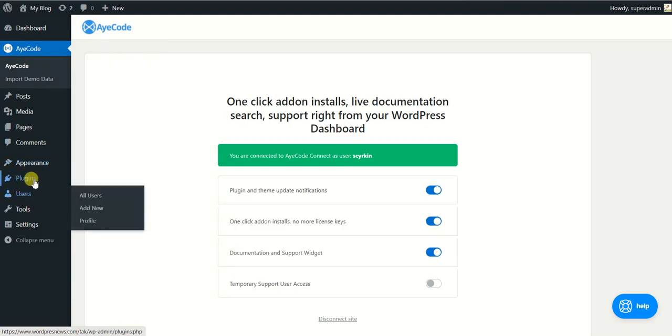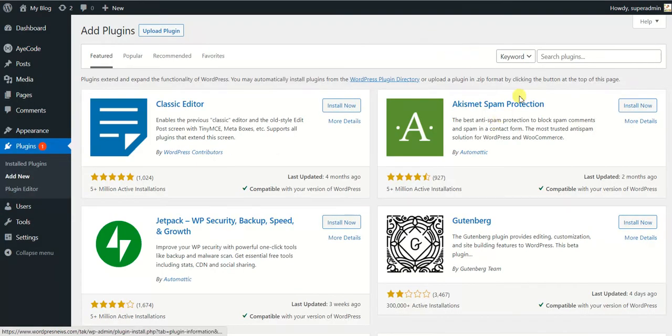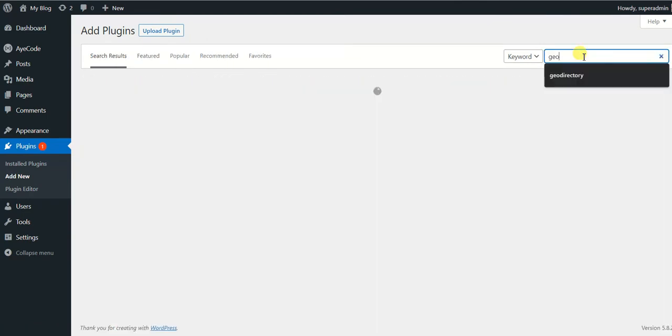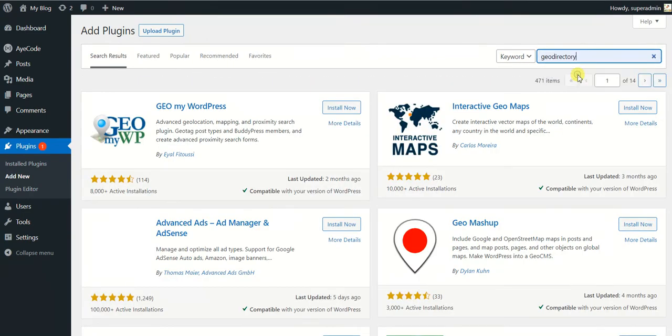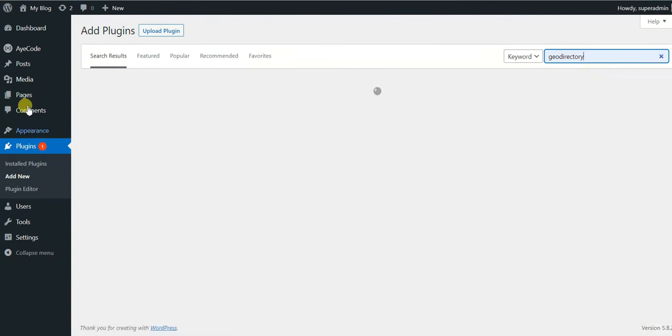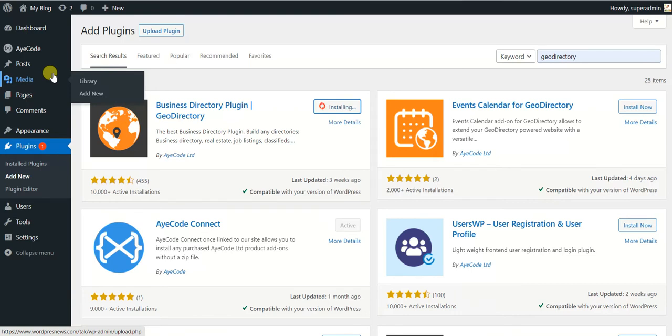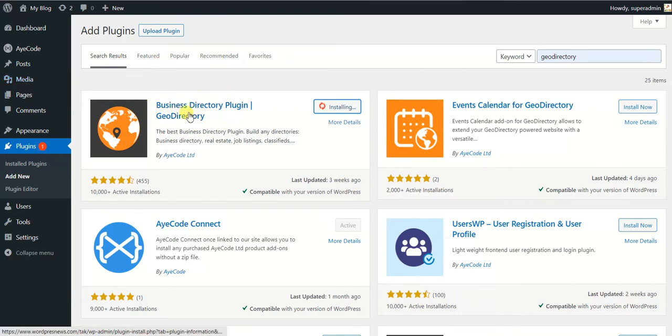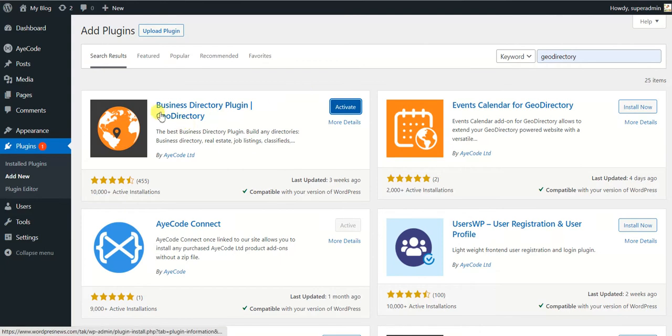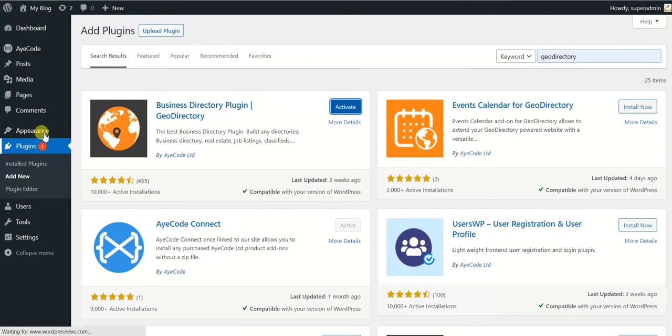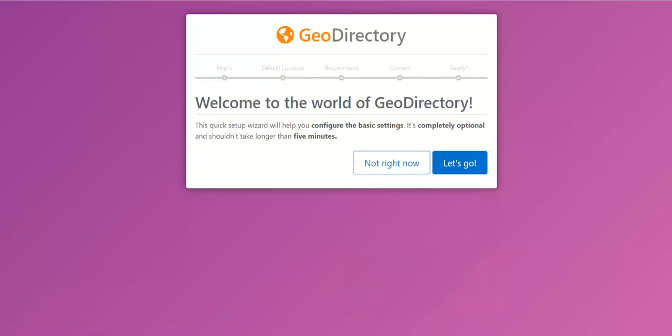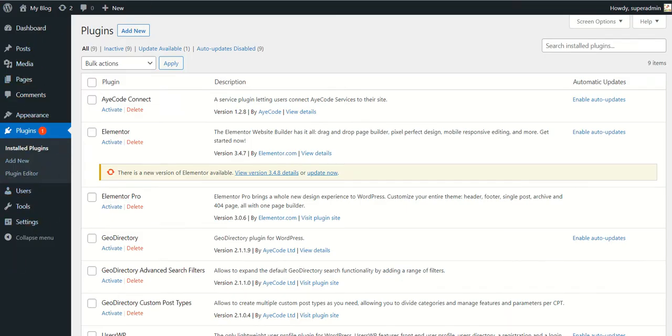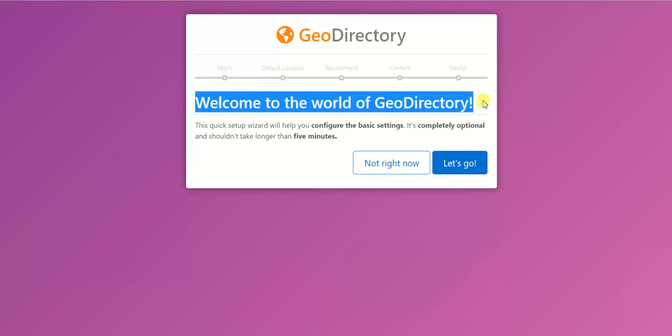We have to install two plugins. One is AyeCode Connect which GeoDirectory logs into, and the other plugin is this GeoDirectory which is the core plugin of your directory. It's free and it is available in this area. So once I activate this one, I will start seeing it in my area or it will take you directly to this welcome wizard. If you want to use it you can, or you can simply click Not Right Now.